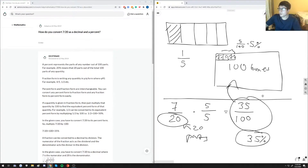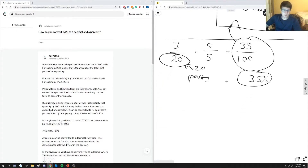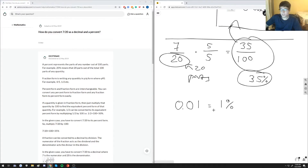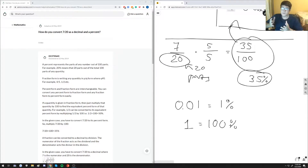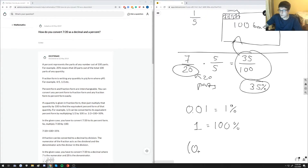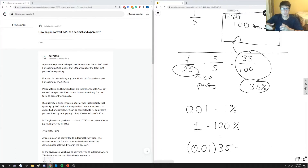Thirty-five percent is our answer, but we're also looking for the decimal. To convert between decimal and percent, we know that 0.01 is equal to one percent, because one is equal to a hundred percent — it is all of our hundred parts. To get thirty-five percent, we multiply 0.01 by thirty-five, because that's the exchange rate: one percent equals point zero one. So multiplying 0.01 by thirty-five gives you 0.35 as your equivalent decimal.